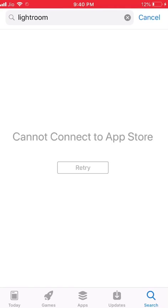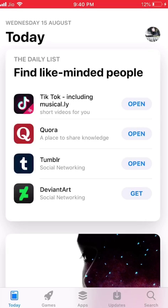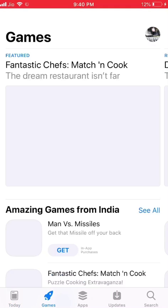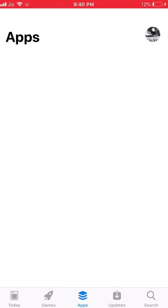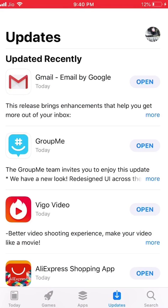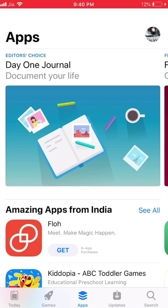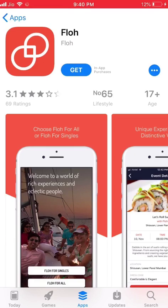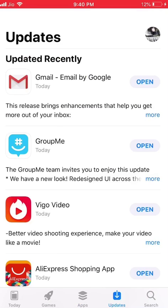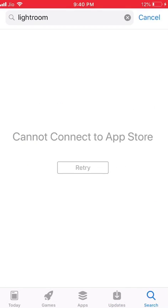When I try retry, it says the same error. But when I go in other things like games, it shows me the games. When I go in apps, it shows me the apps. When I go in updates, it also shows the updates. As you can see, I'm able to see the apps, but when I search for something, it shows cannot connect.